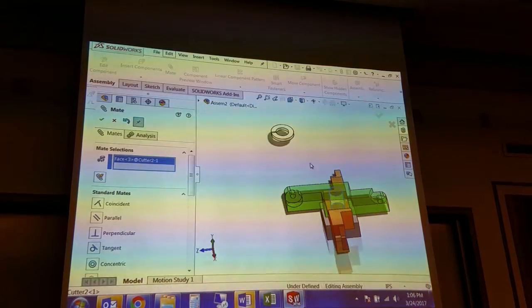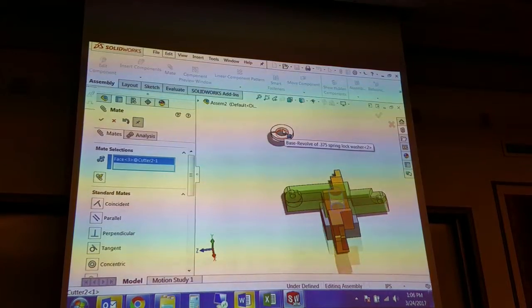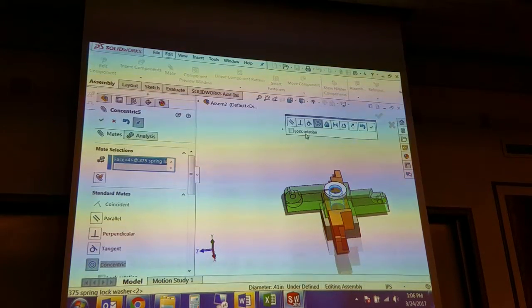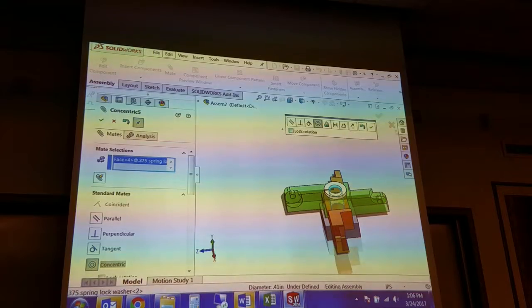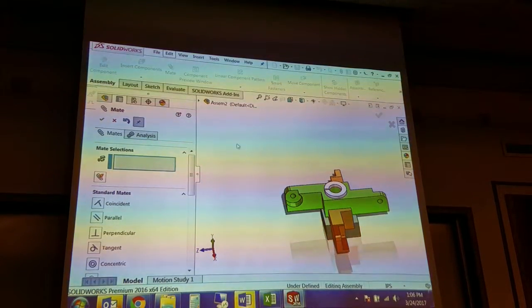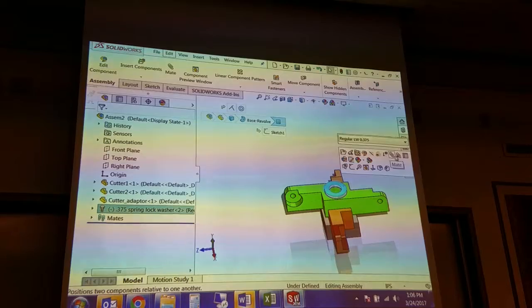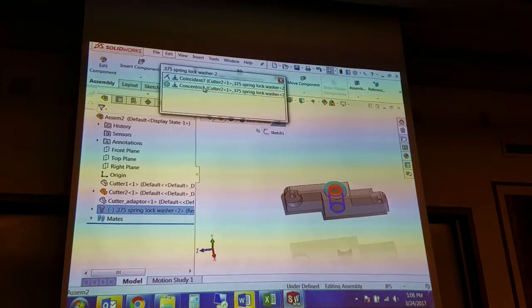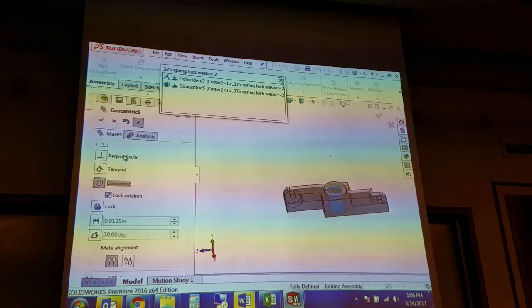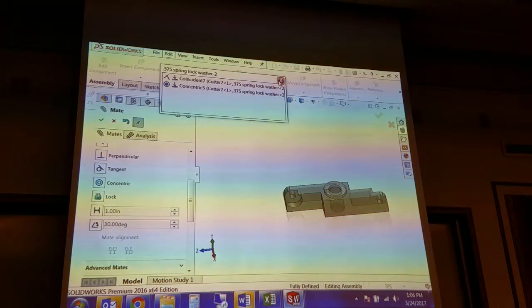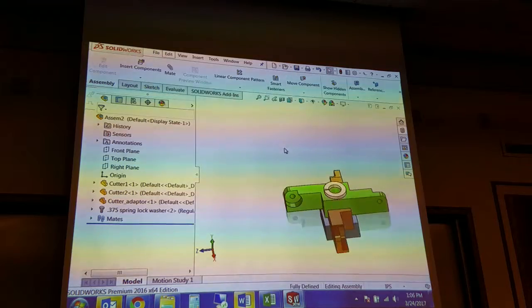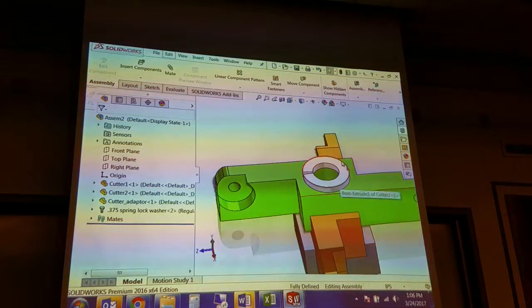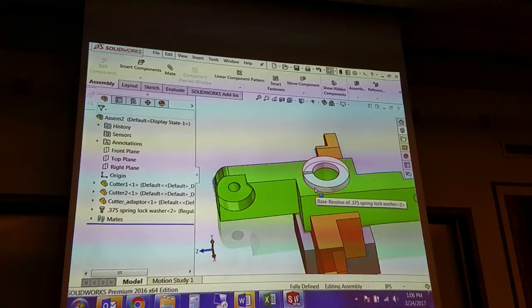Now I'm going to click on those. It gives me the lock rotation button here, but if it didn't, for instance, I could go back into the mates for this part. I could open that concentric and I could lock rotation. That's the only way you're going to get the dash to disappear, is to lock rotation on components like this where there's no orientation that's appropriate.